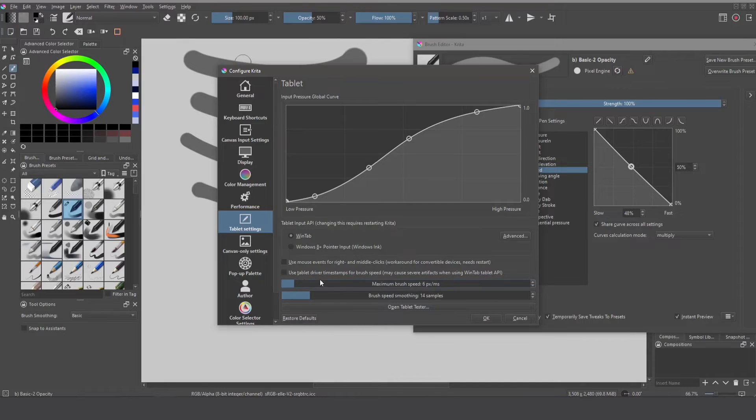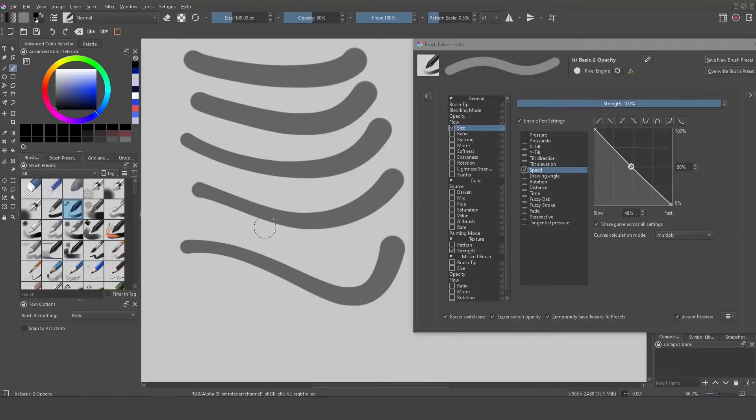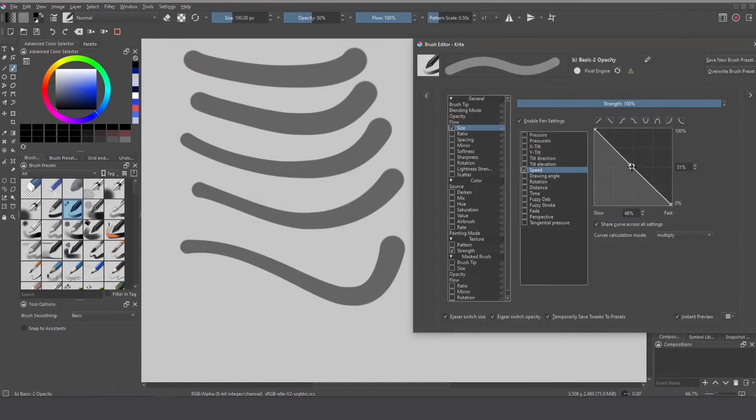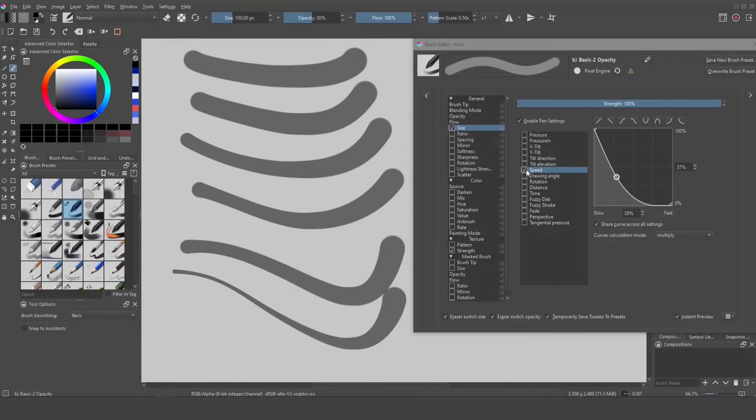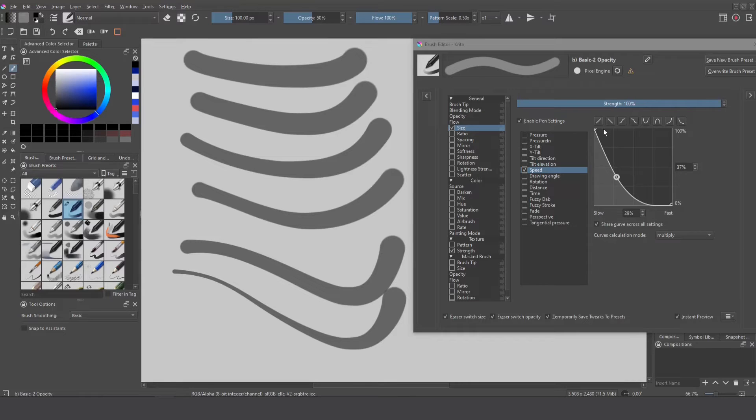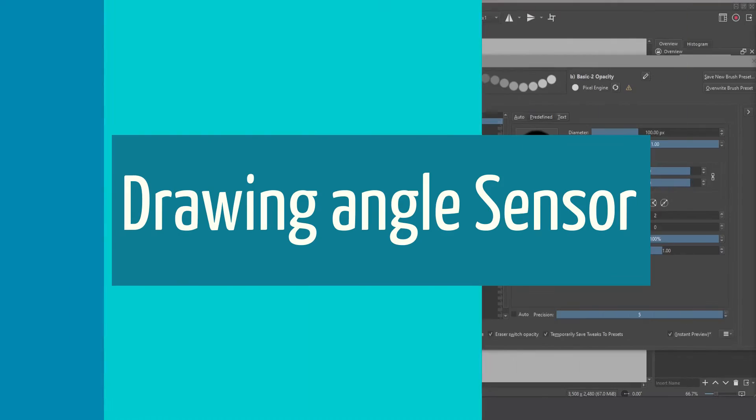Half of the value that I had before you can see now the reduction is much bigger than before so if I reduce I can get more extreme effects so don't forget that the speed is related to your device you can configure with this graph and also in the general settings that apply all the speed brushes you have in Krita.